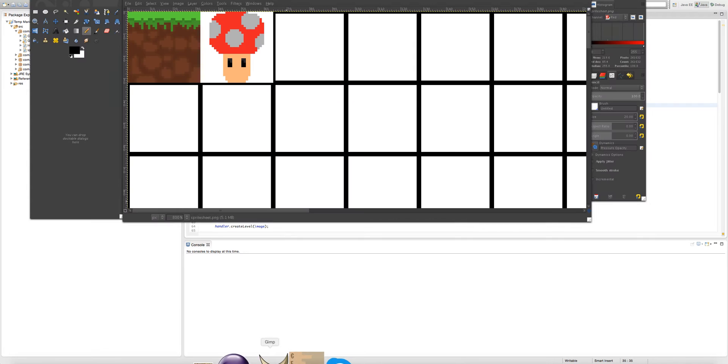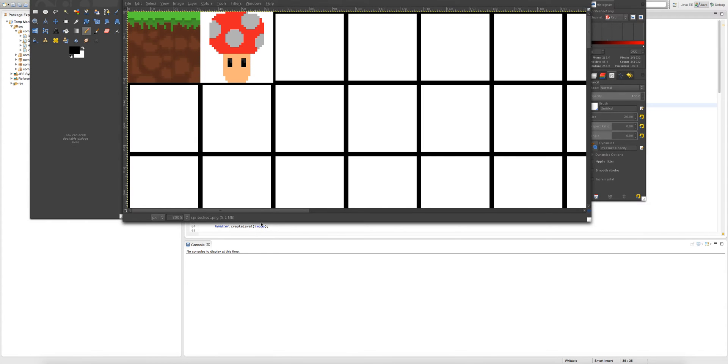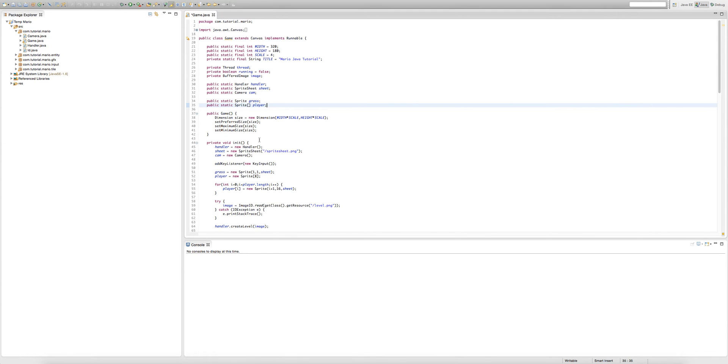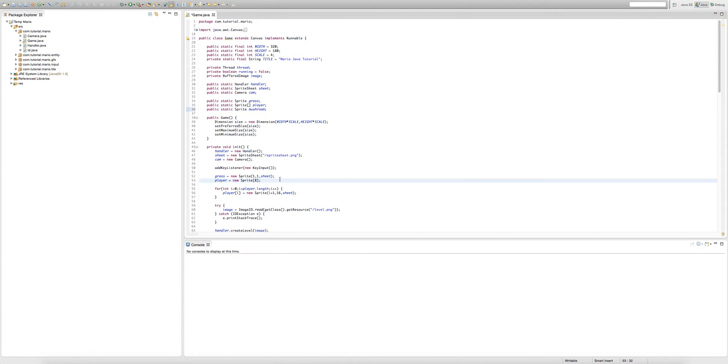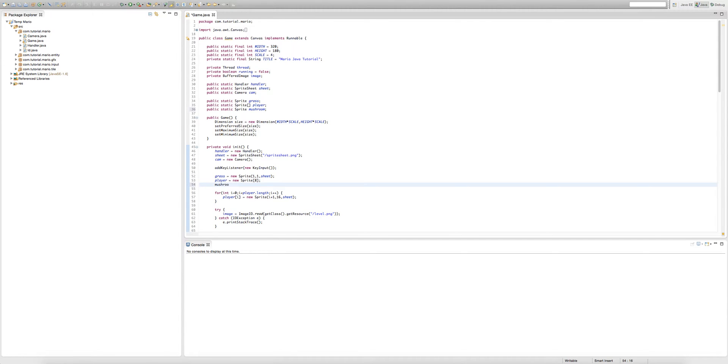As you can see in GIMP I made a little mushroom sprite, nothing special. But because I made a sprite for the mushroom I'm just going to quickly create a sprite in the code. So public static sprite mushroom is equal to a new sprite and the x1 is 2, y1 is 1, and sheet.